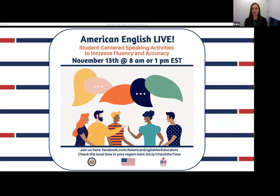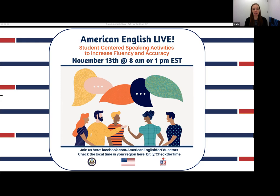Hello everyone, and welcome to the final session in this series of American English Live Teacher Development webinars. My name is Kate, and I am very happy as always to be your host and facilitator today. Thanks so much for joining. I'll be working today with my colleagues behind the scenes, Heather and Abigail, who will be serving as moderators to help answer your questions and respond to your comments. I'll be talking today with our presenter Julie Vorholt about strategies and activities that teachers can use to develop speaking fluency and accuracy in multi-level classes with students of all ages.